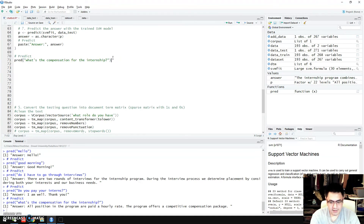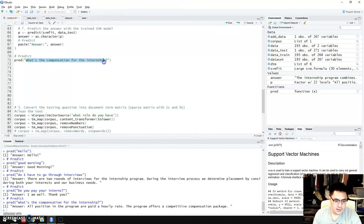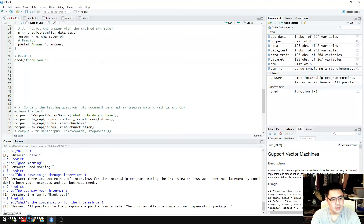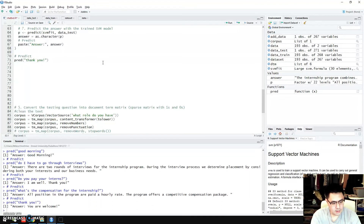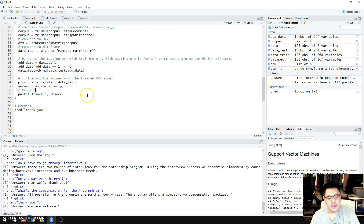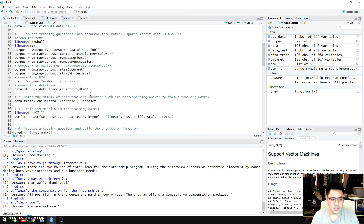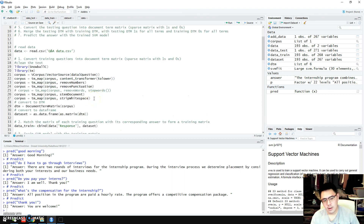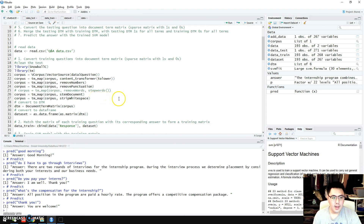Let's see one more — if we say 'thank you', it gives back 'you're welcome'. This chatbot project demonstrates the core principles of building such a system. With a larger data set it could have a better performance. Thanks for watching!